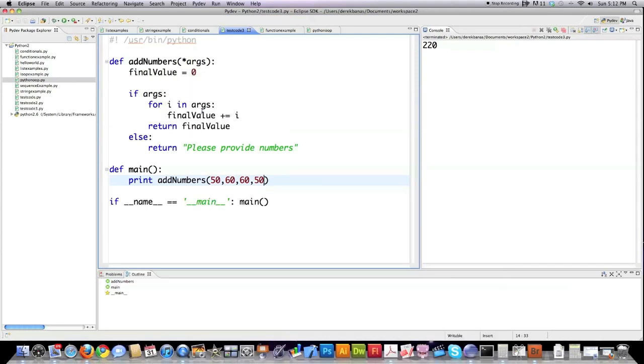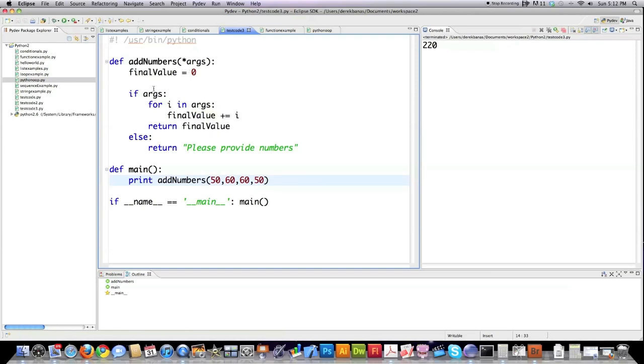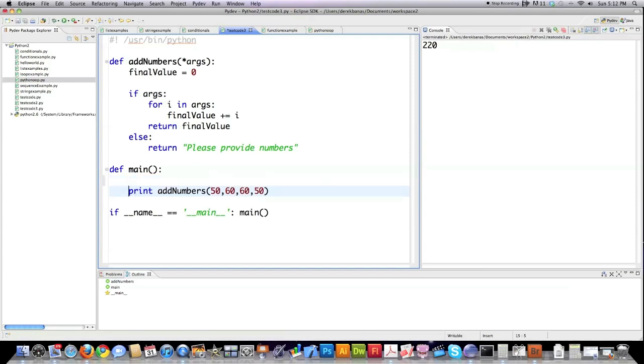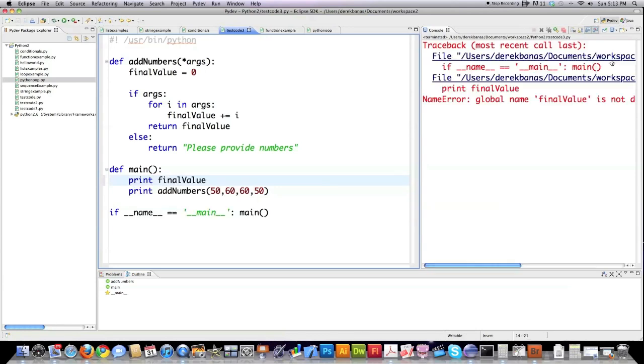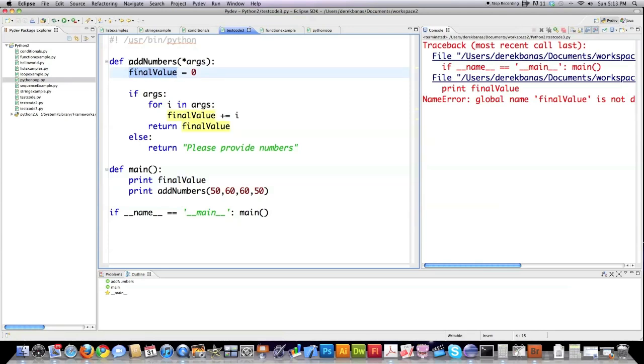Now I'd like to talk about what they call namespacing or global or local variables inside of Python and any programming language. Now you see, I created this function up here called final value. Well, it's been created, so I should be able to print it out, right? Nope. This variable is only available inside of the function that created it. So this is known as a local variable or a local namespace.